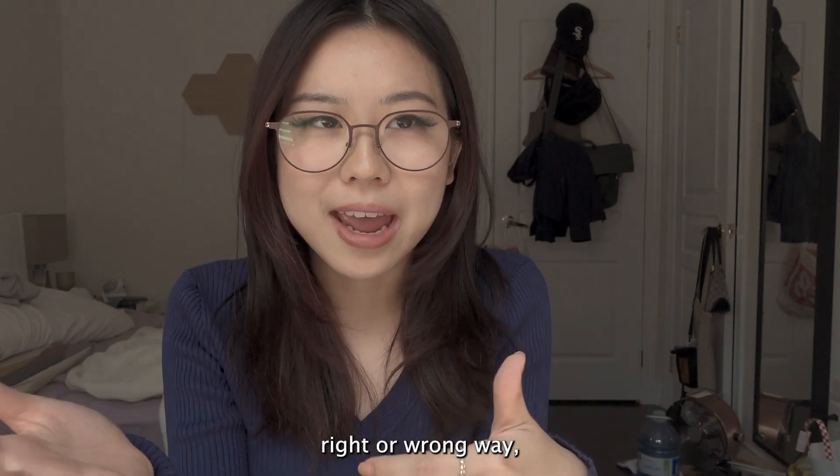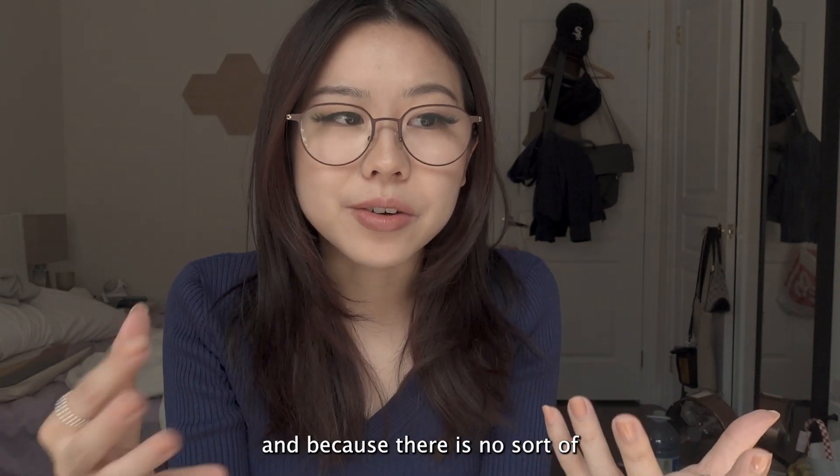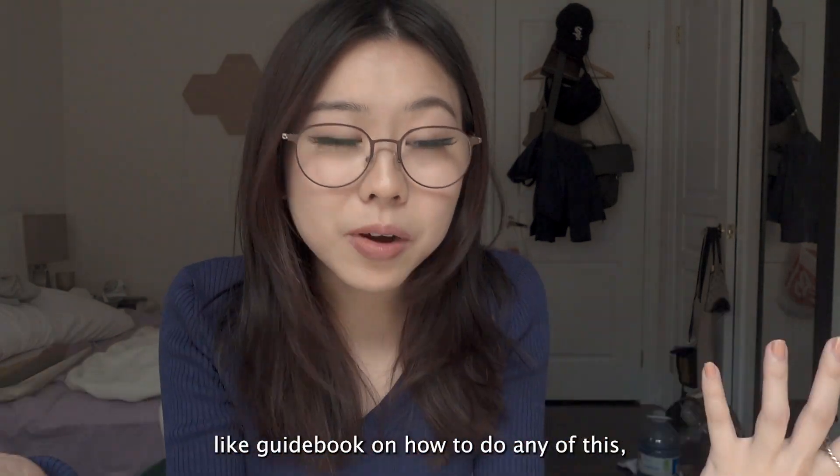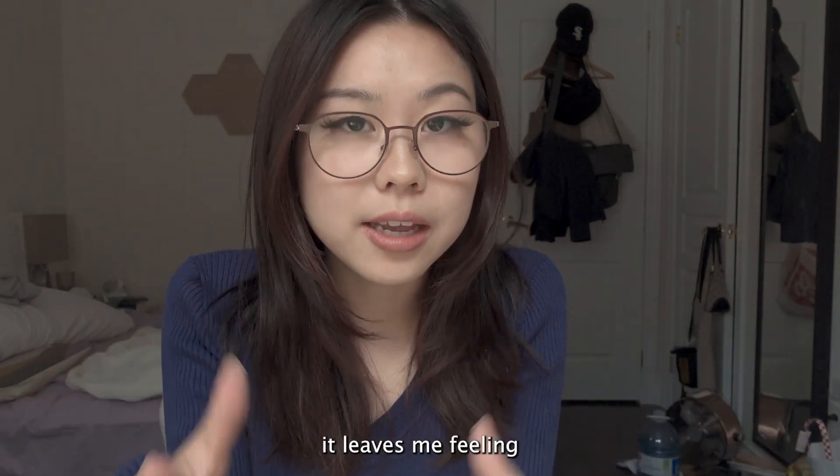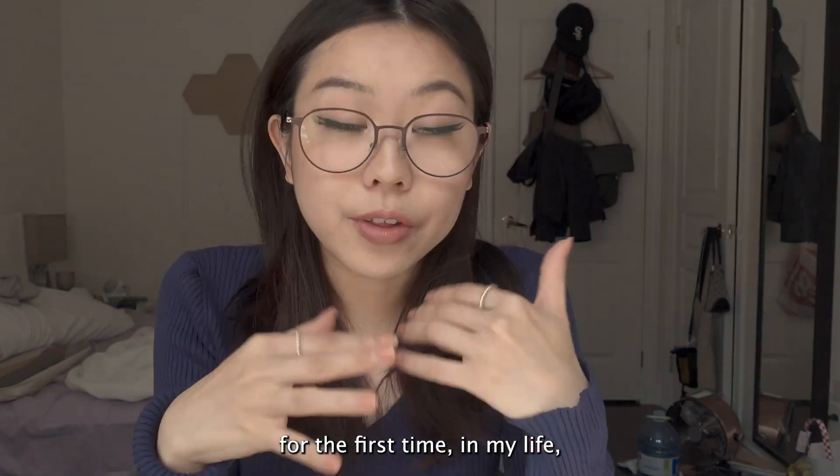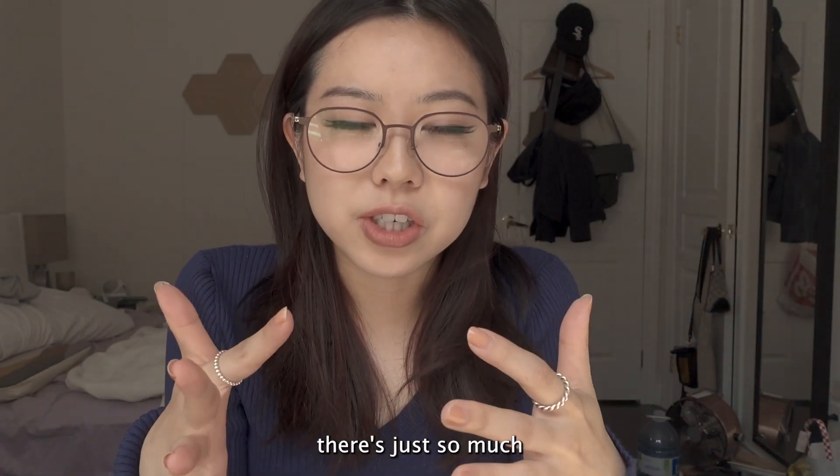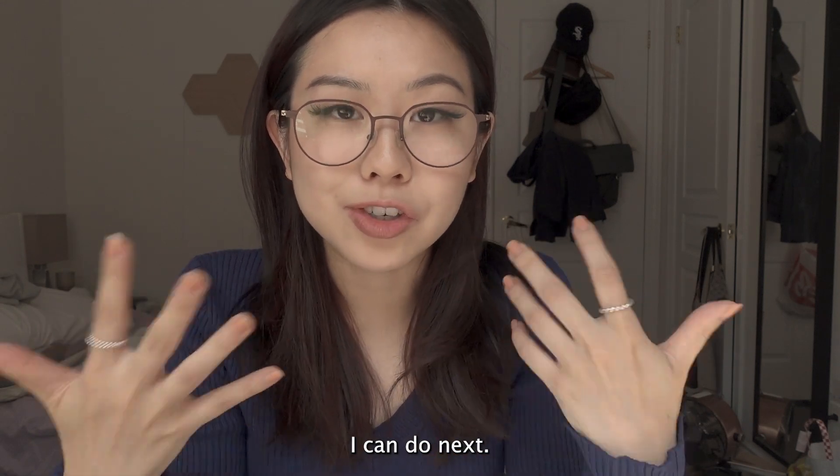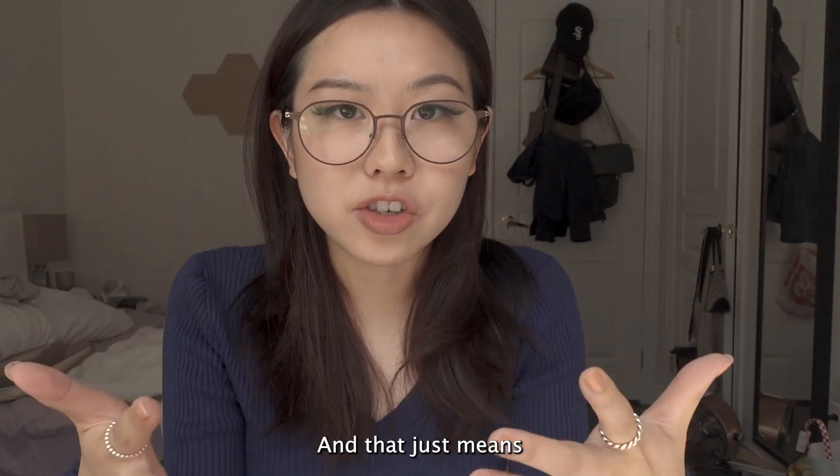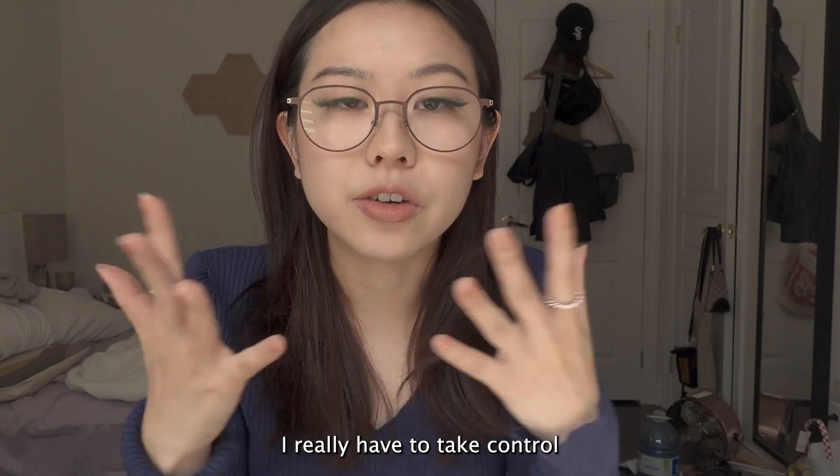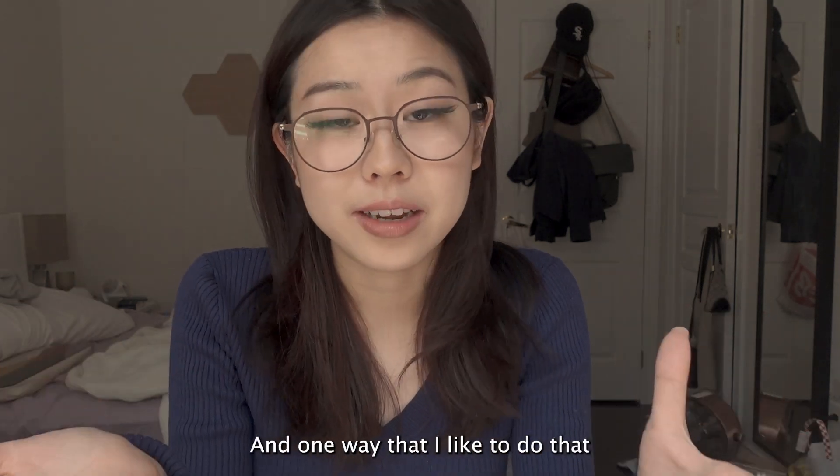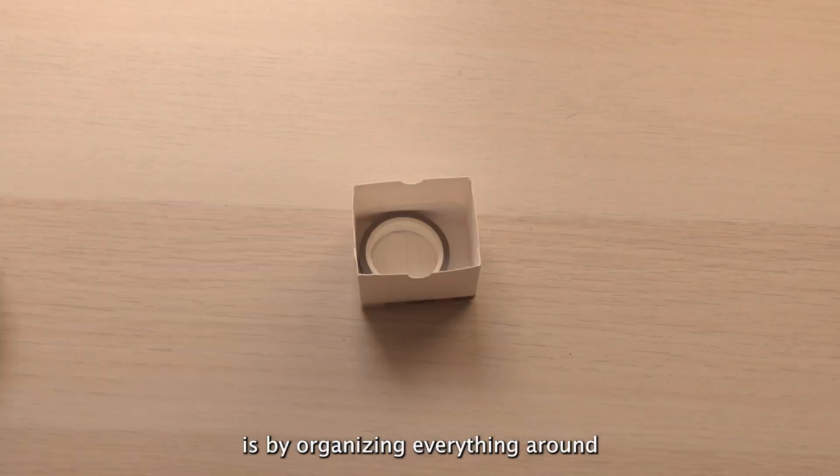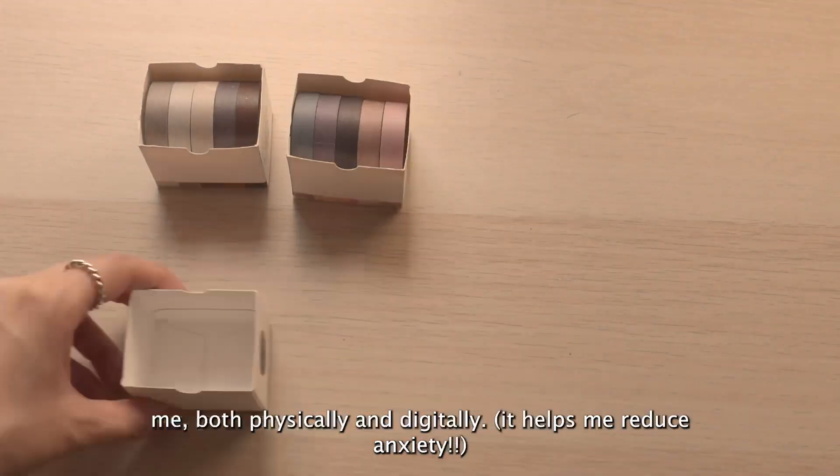There's no right or wrong way and because there's no sort of guidebook on how to do any of this, it leaves me feeling pretty anxious. For the first time in my life there's just so much autonomy given to me about what I can do next, and that just means I really have to take control of my own life. One way that I like to do that is by organizing everything around me, both physically and digitally.